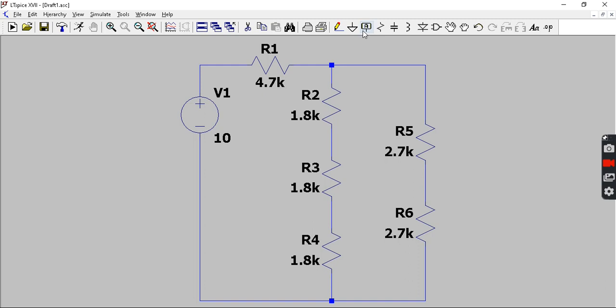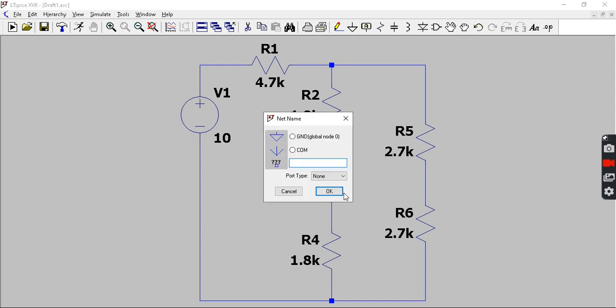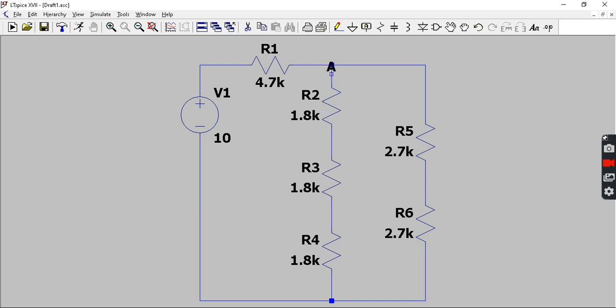If you want to name the particular nodes, here there appears a symbol called label net. You will get this dialog box appearing, then you can enter a particular node name here like A, and you can place it at the node where you want to name it.